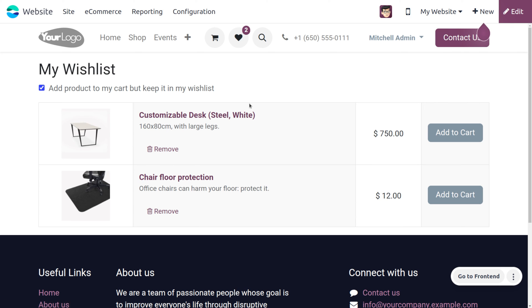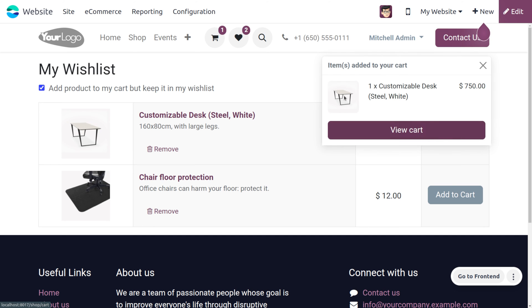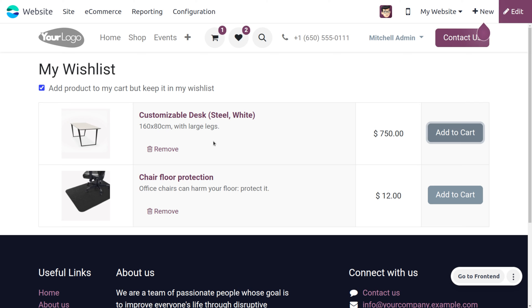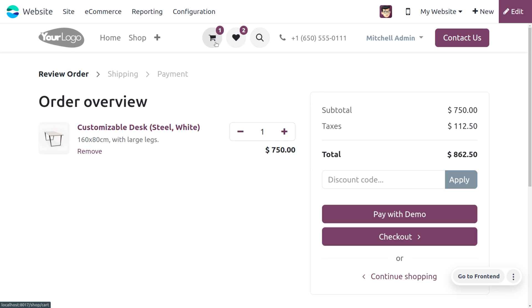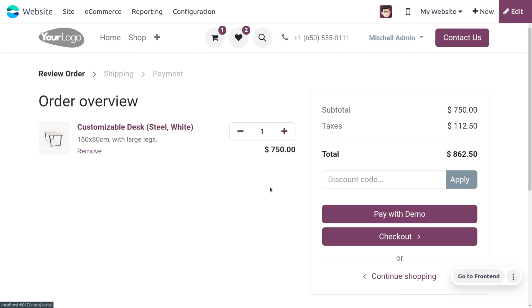If you click on Add to Cart, you can see that the product moves to the cart, but the product is also still available in the wishlist. The customer can now go forward with the purchase or purchase the item later.